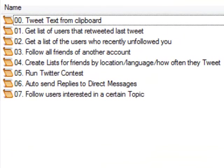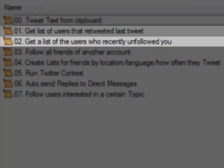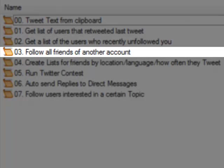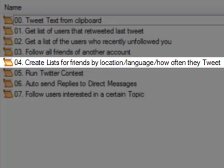You could, for example, get a list of the users that retweeted your last Tweet, or a list of those who recently unfollowed you, follow all friends of another account, categorize your friends by their location, language, or how often they Tweet...